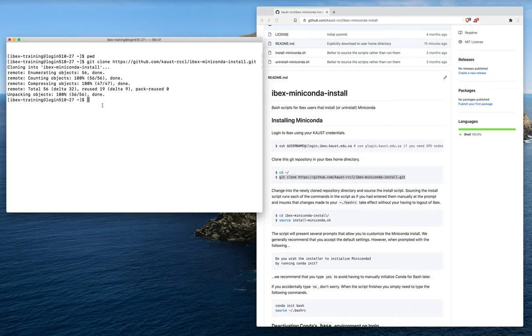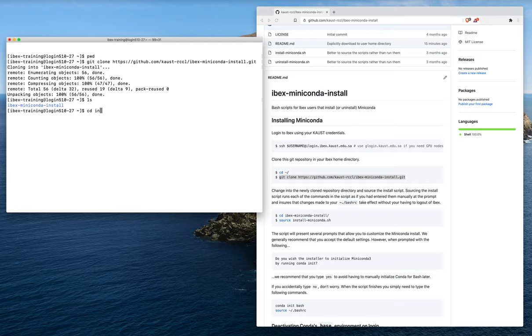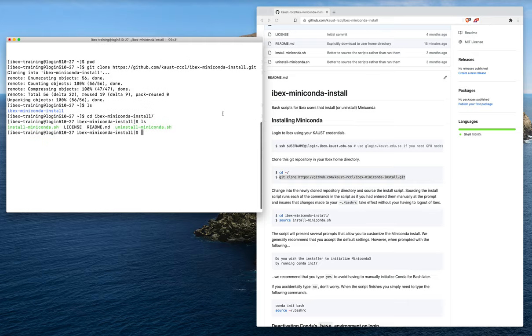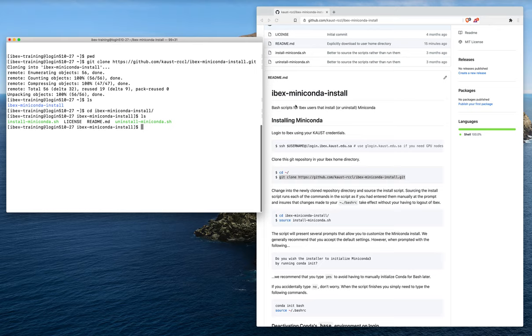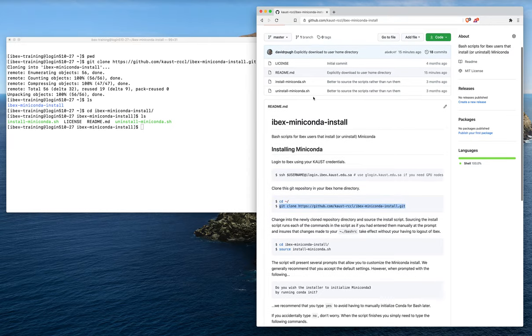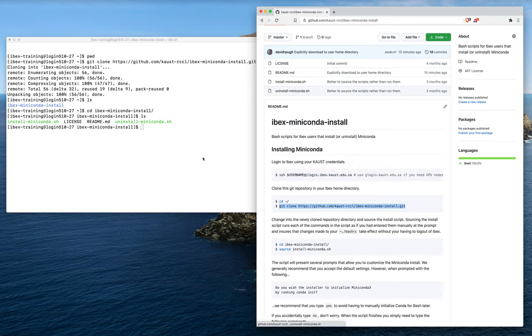Now if we run ls again, we'll see that we have this new directory, ibex-miniconda-install. If we change directories into that directory, we can see the files that are actually here: a license, a readme, an install and an uninstall script.